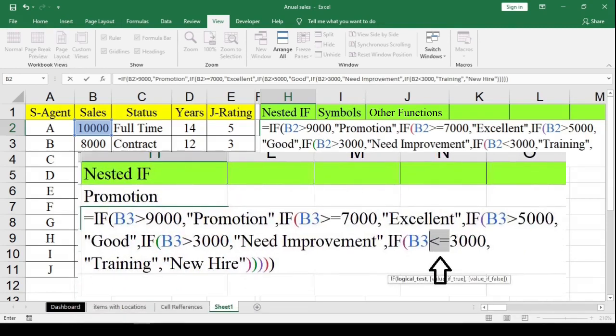A small correction: an equal-to sign needs to be added with the very last comparison operator. If it's not used, the value 3000 will not be included in the formula, since the operator would be strictly less than 3000. So to include the value 3000, we have to add the equal-to sign with the very last comparison operator, making it less than or equal to.